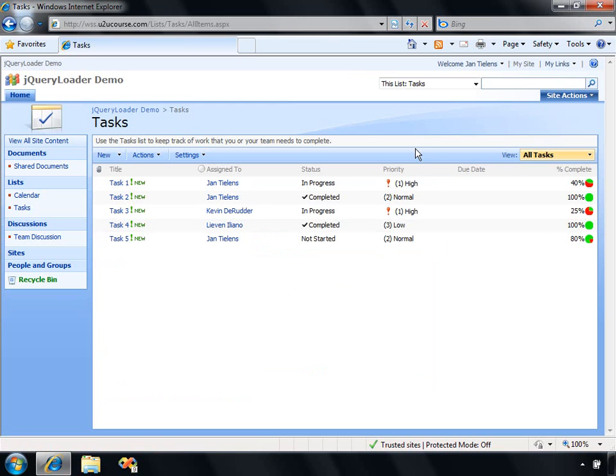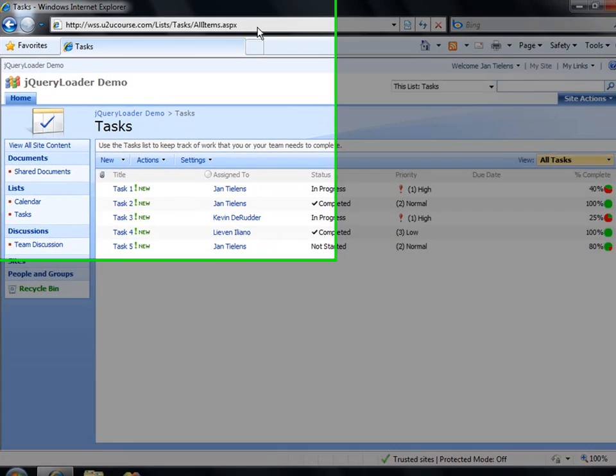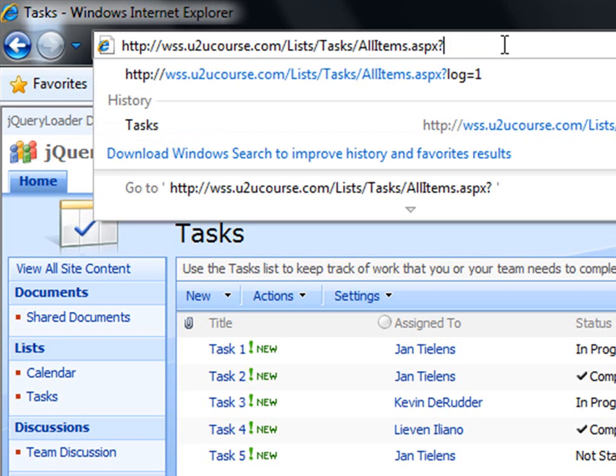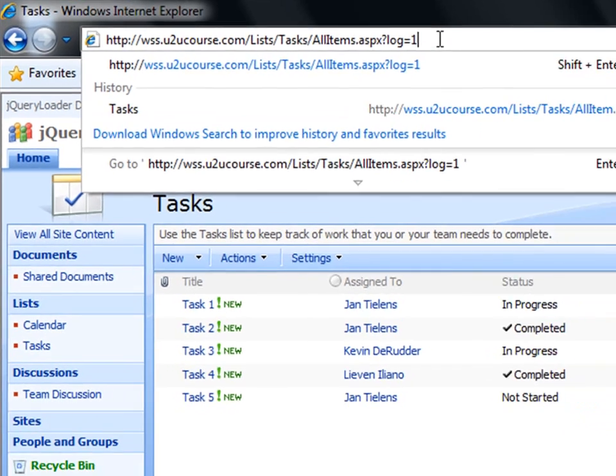Now, to have an idea what's happening behind the scenes, you can go to the URL of the page that you're at and apply the suffix question mark log equals 1.